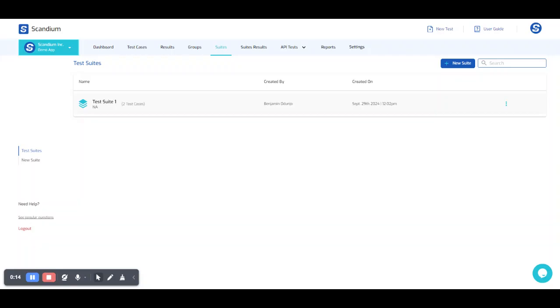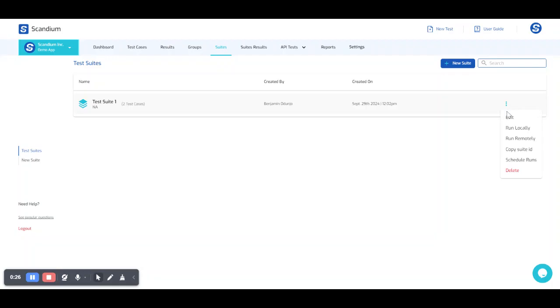So in our previous session we created the test suite which we have here. In order for me to go about my remote execution, it's just a few simple steps. I would click on this ellipsis and I have the option of running this locally or remotely.